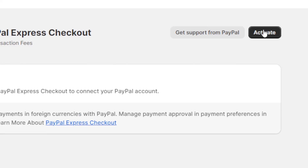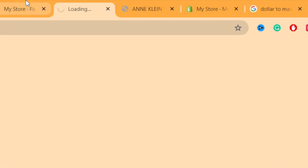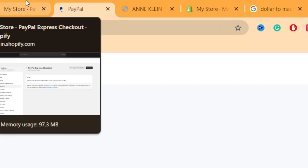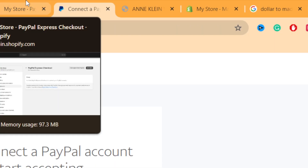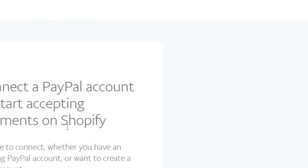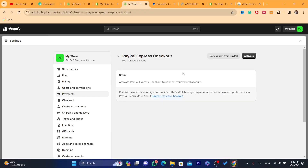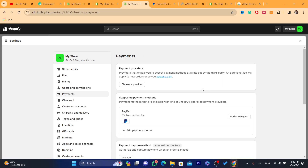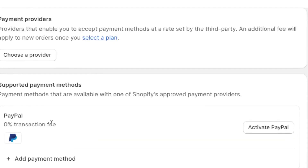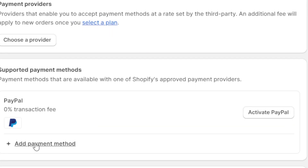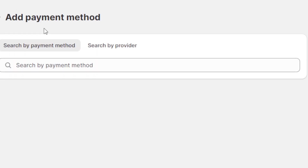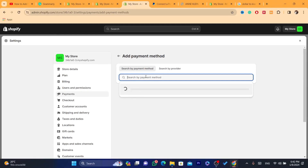Enter your PayPal information, click Activate in the top right, and it will take you directly to your PayPal. Make sure the PayPal is a business account so that you can enable payments using PayPal.